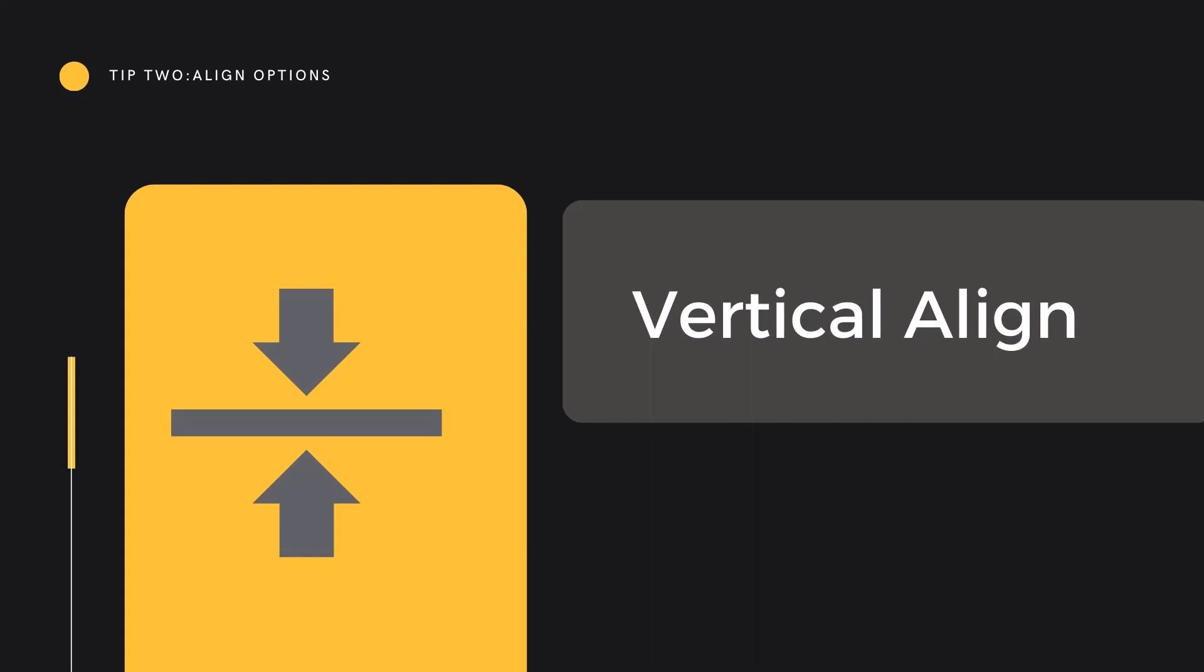Tip 2: Alignment Options. Let's look quickly at Vertical Align. Now many of us are familiar with Horizontal Align, which allows us to align text or numbers left, right or centrally inside the cell.